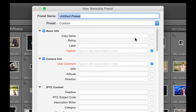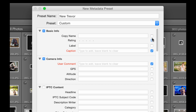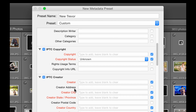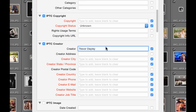If I hit New, I come over here and call this preset whatever I want — let's just call it New Trevor. I can choose by selecting on the side which labels I want to include. Down at the bottom, where it says Creator, I want to include my information: Trevor Daly, my city, country, phone, email, website, etc.